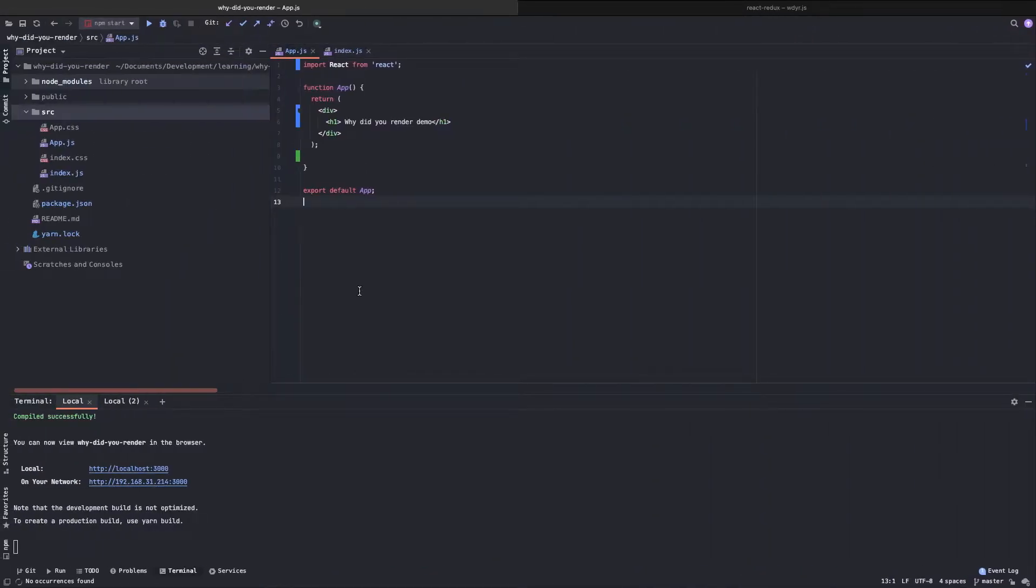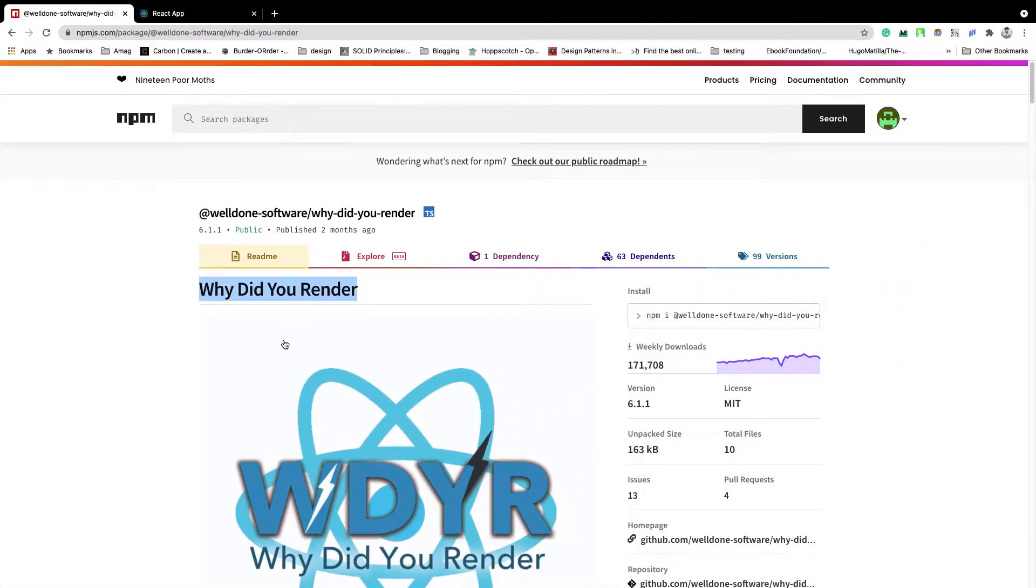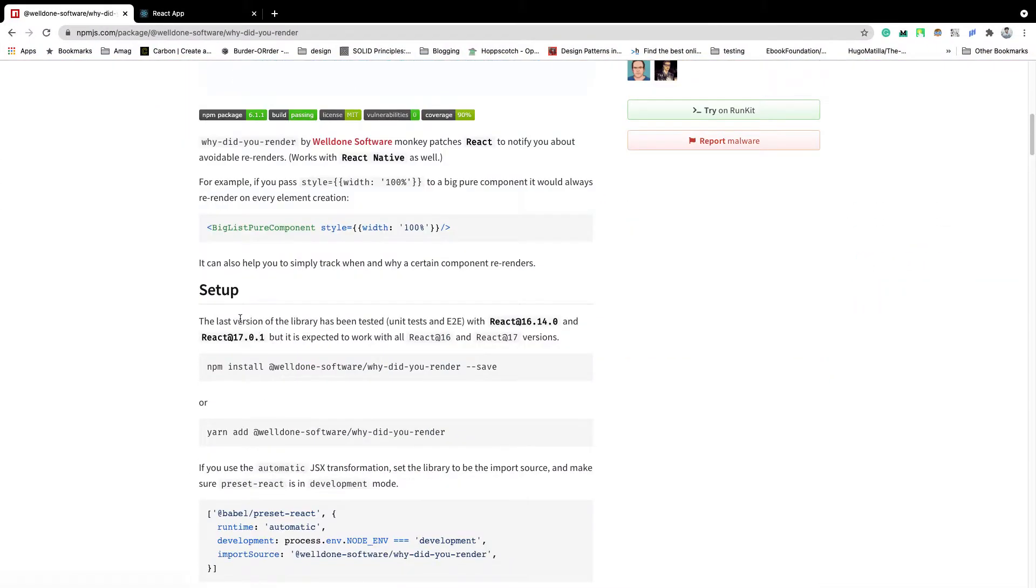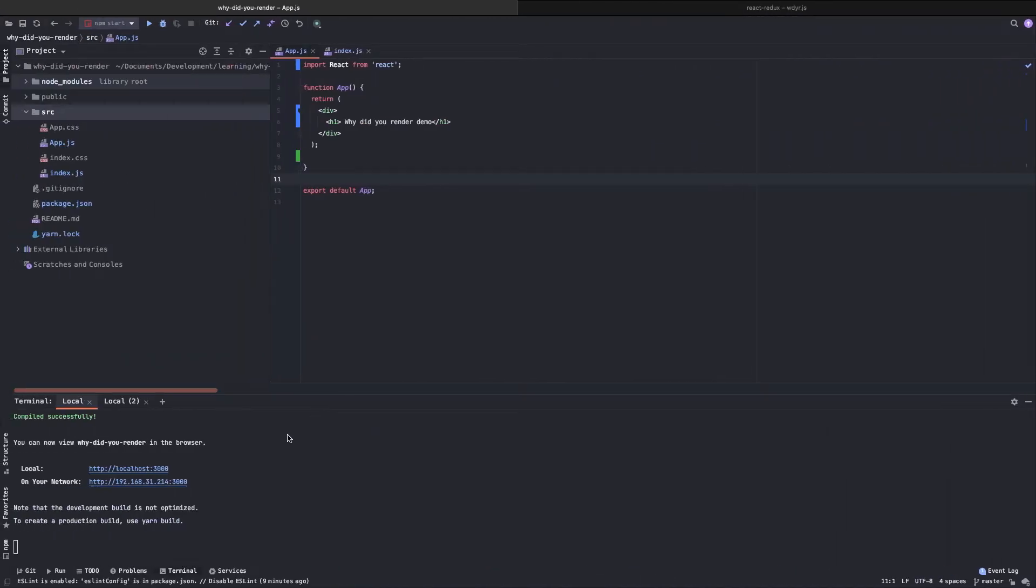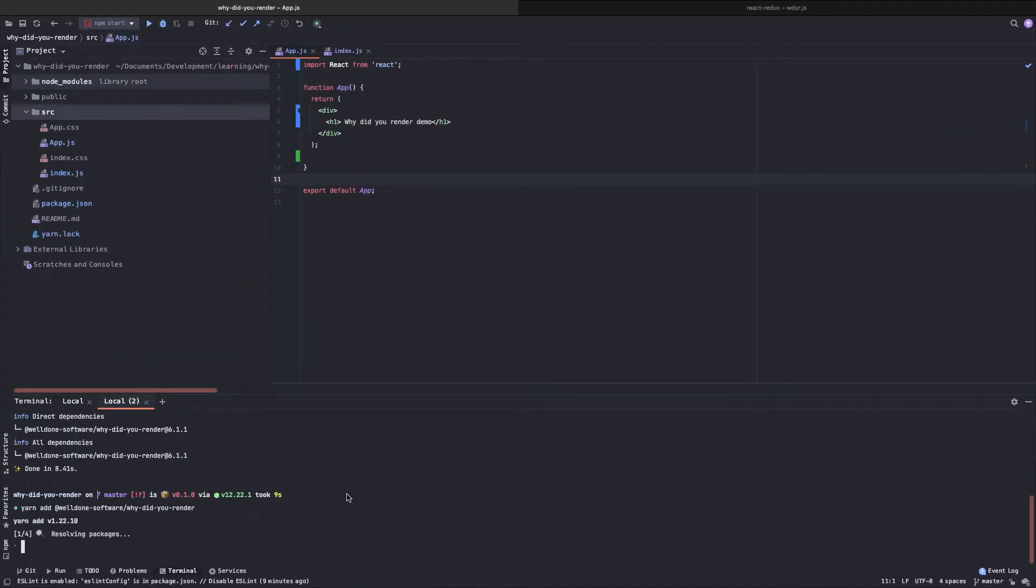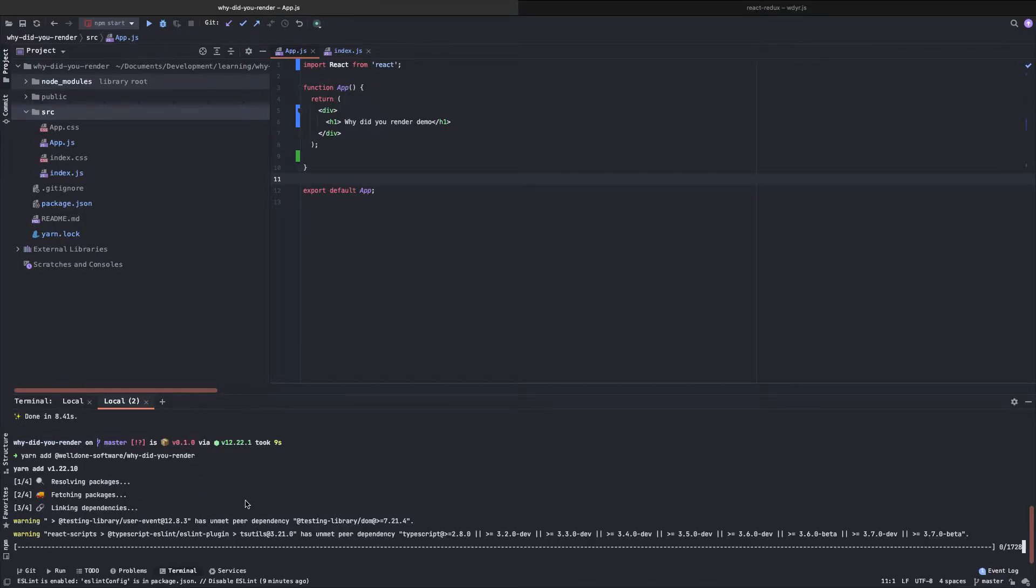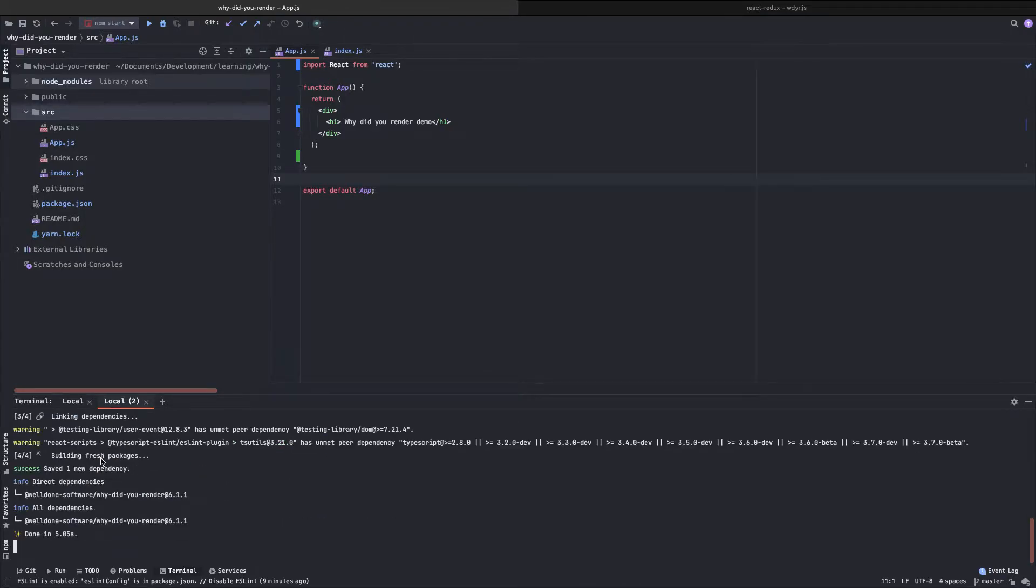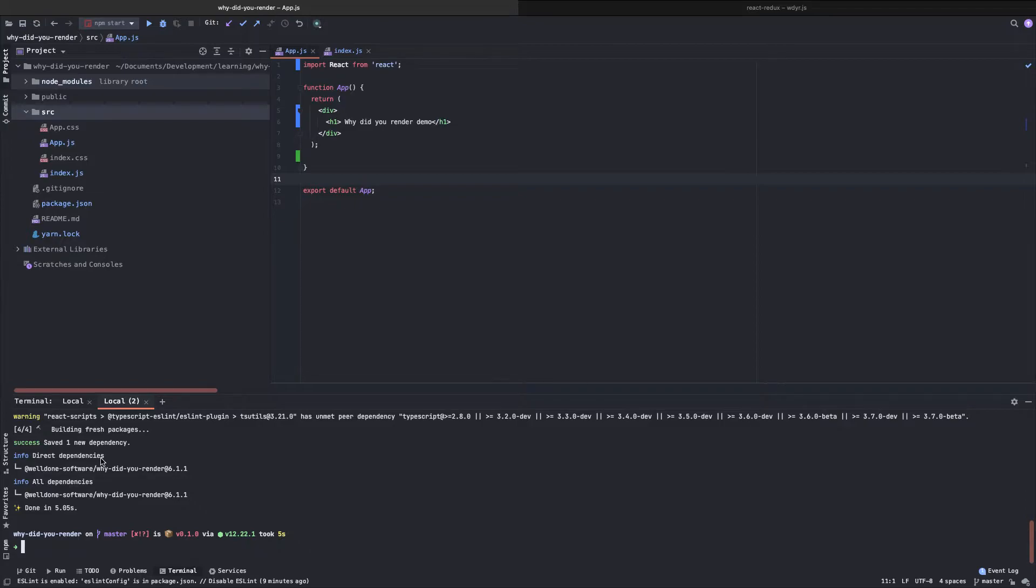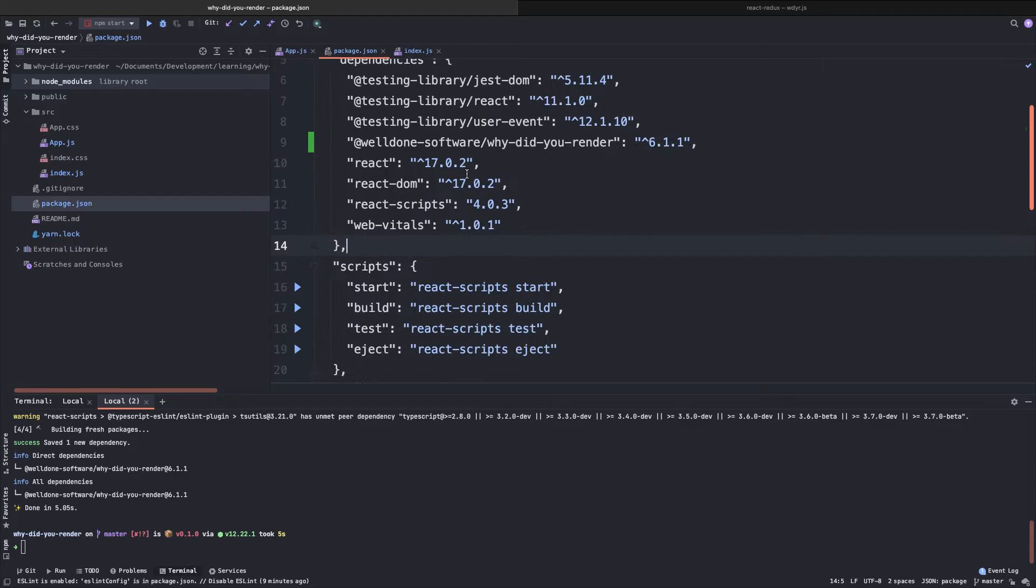To follow along you will need a very basic React application. Here is one I have created using create ReactJS. The first thing is to install this library. Let's do that. I have already done it but if you run this command from the root of your project then this library is installed and you can check it here.